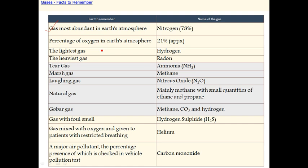The percentage of oxygen in the atmosphere is 21%. The lightest gas is hydrogen. The heaviest gas is radon.